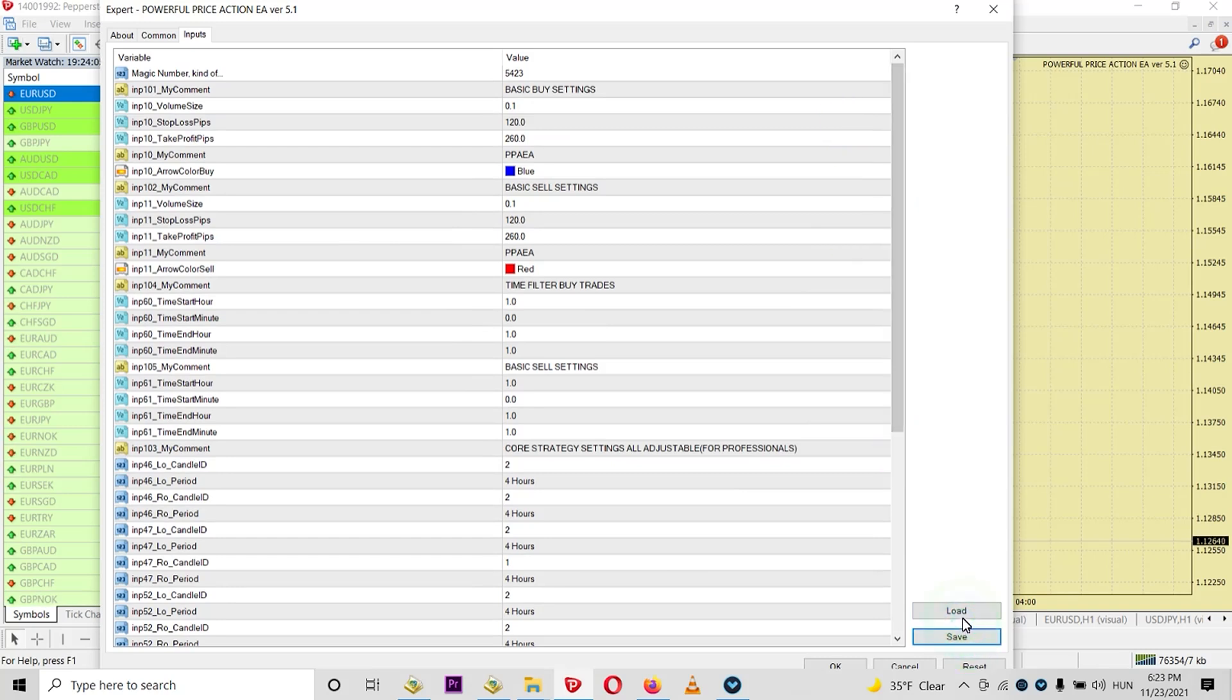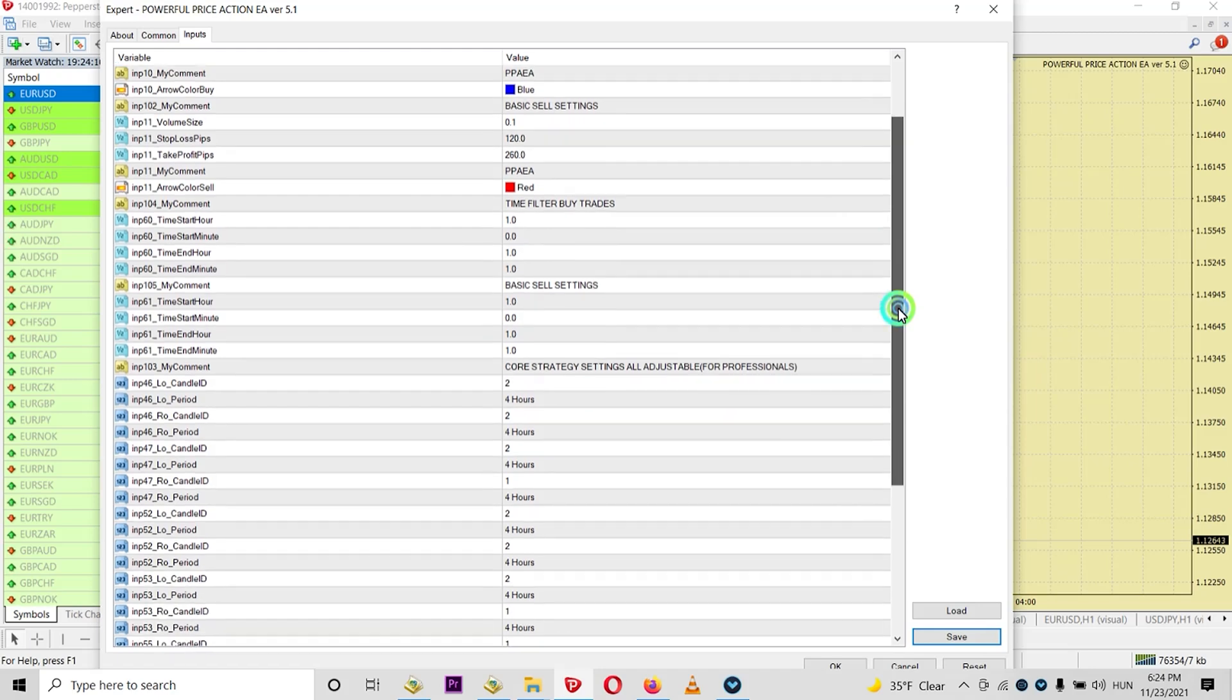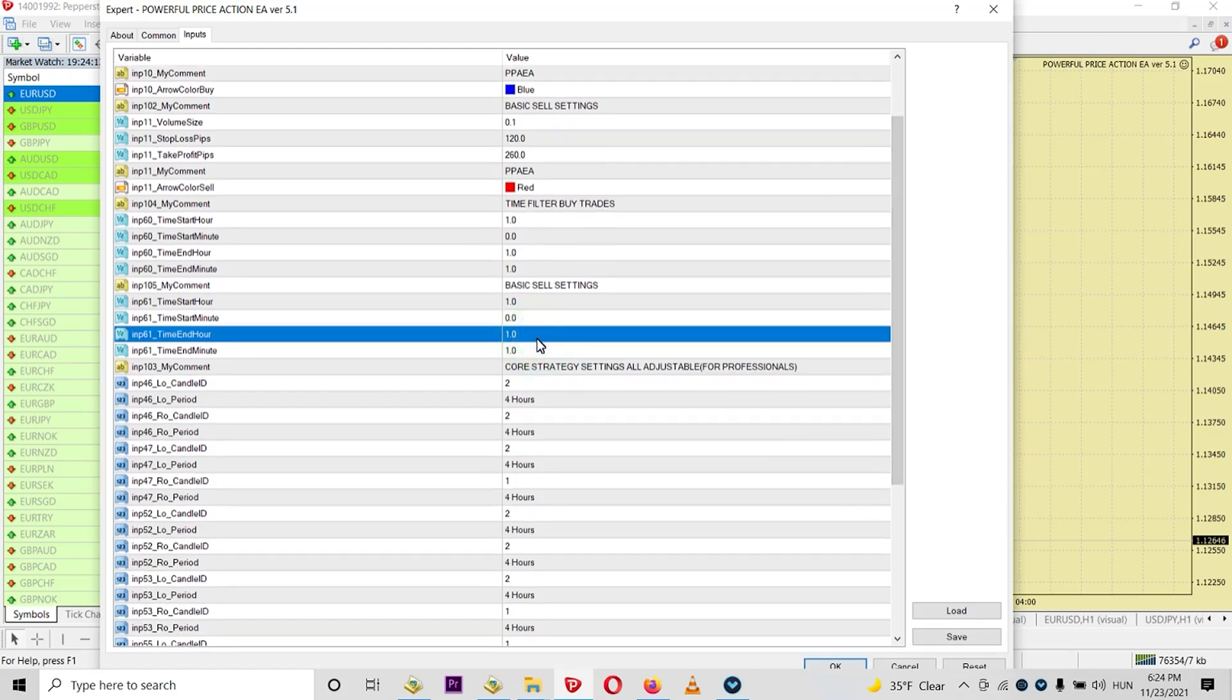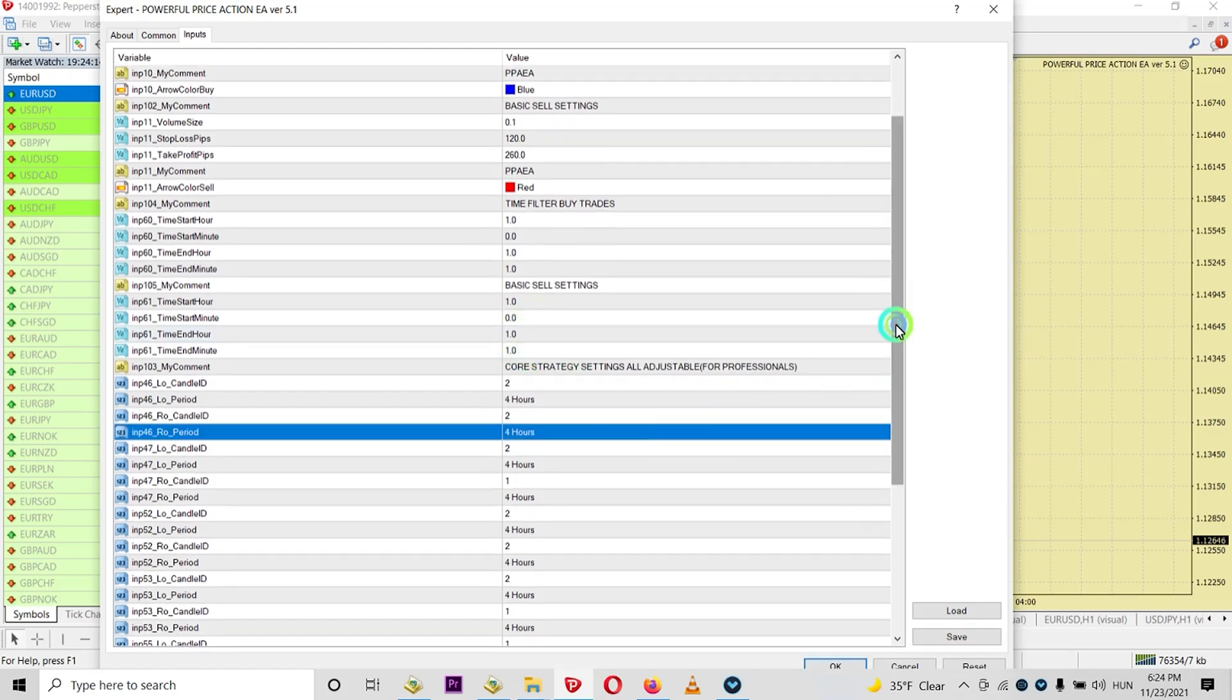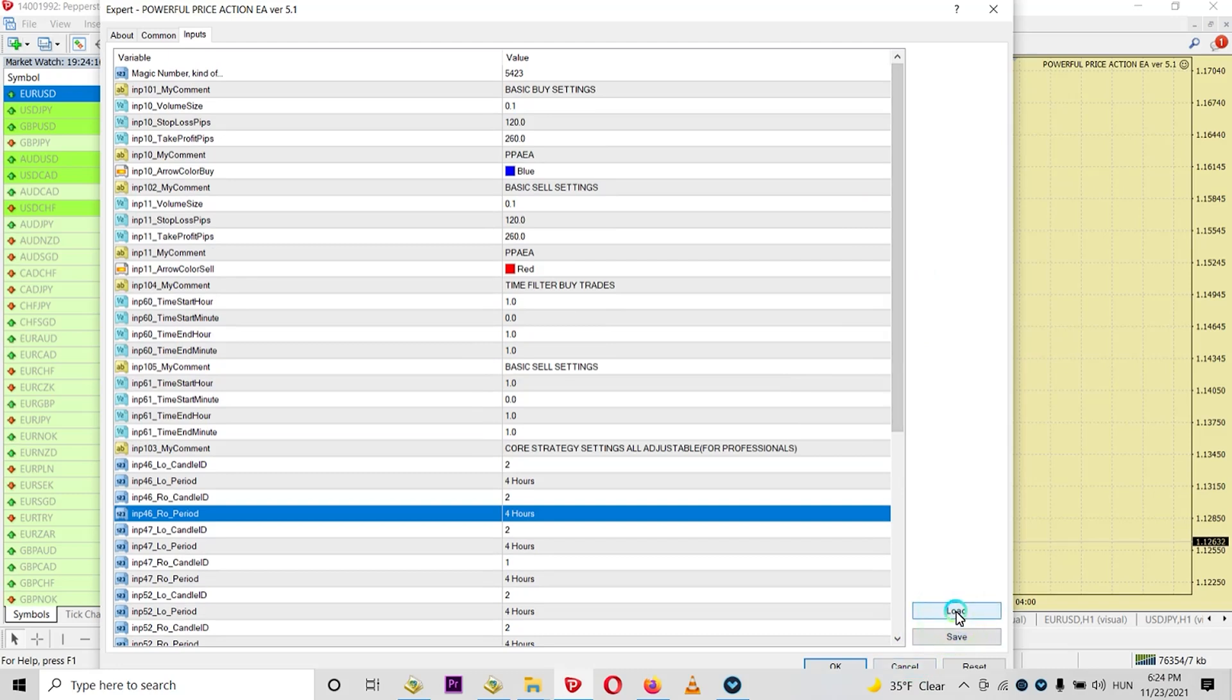And it is really important because if you use like 10, 20 currency pairs, you don't want to overwrite all the parameters by yourself. You can just load a set file.